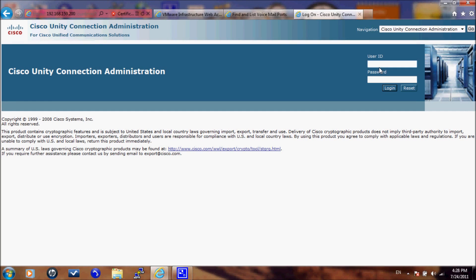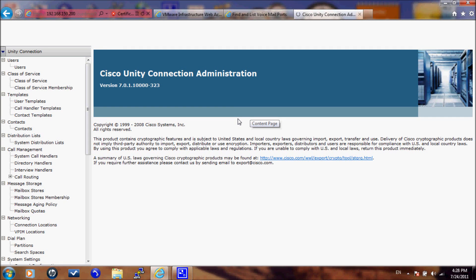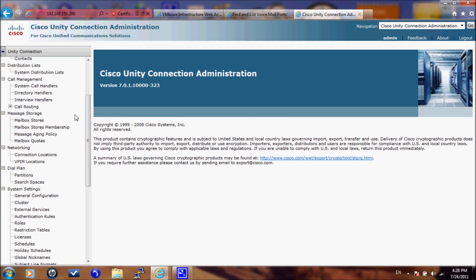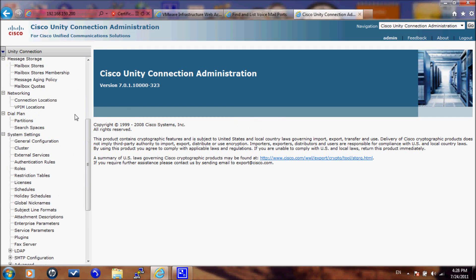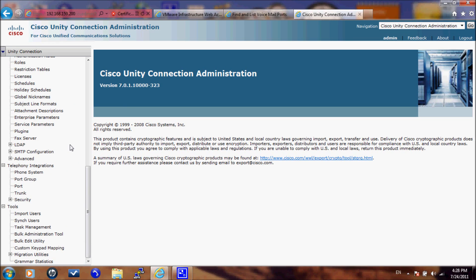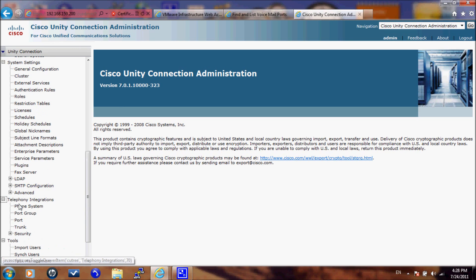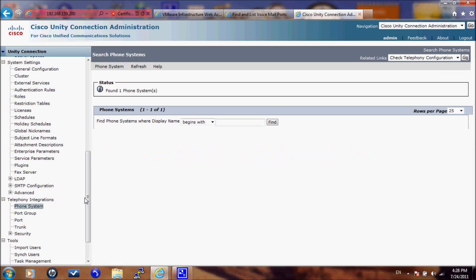And now we go to Cisco Unity Connection Administration to complete the integration. We will go under Telephony Integration and select Phone System.